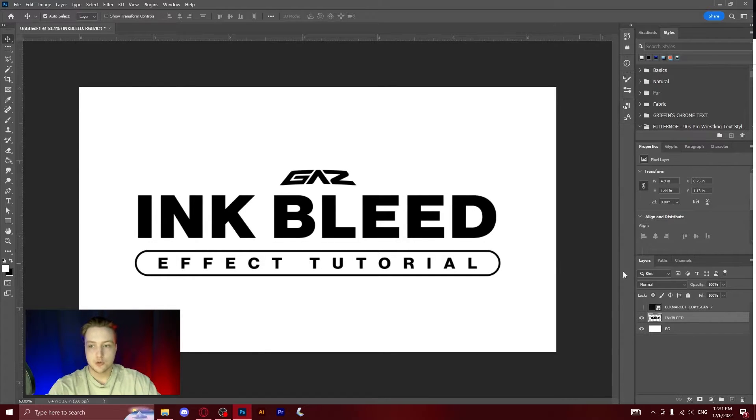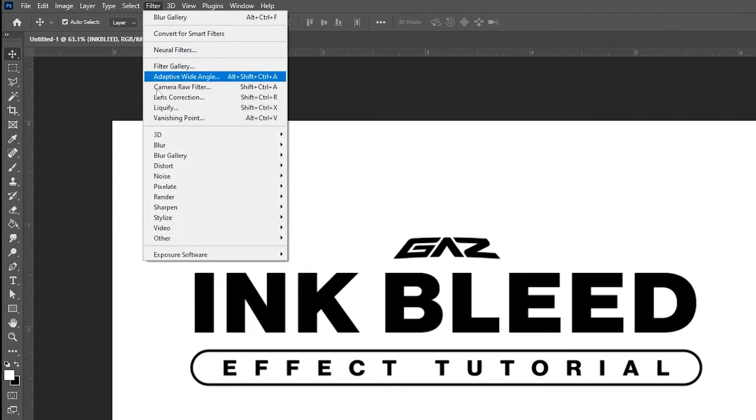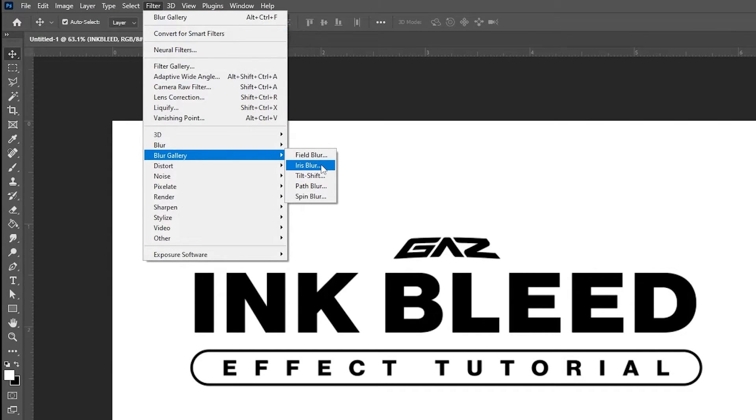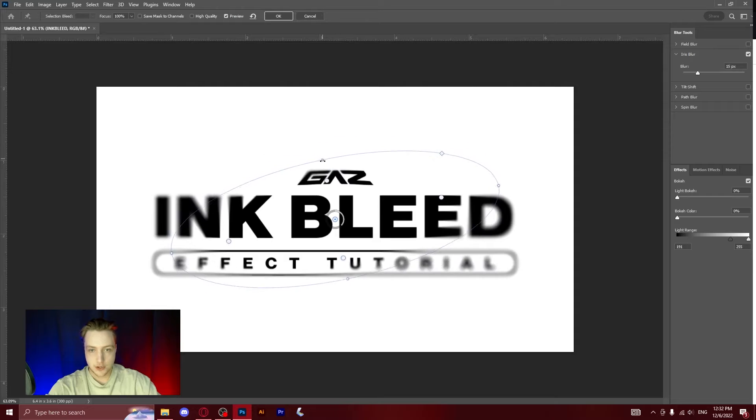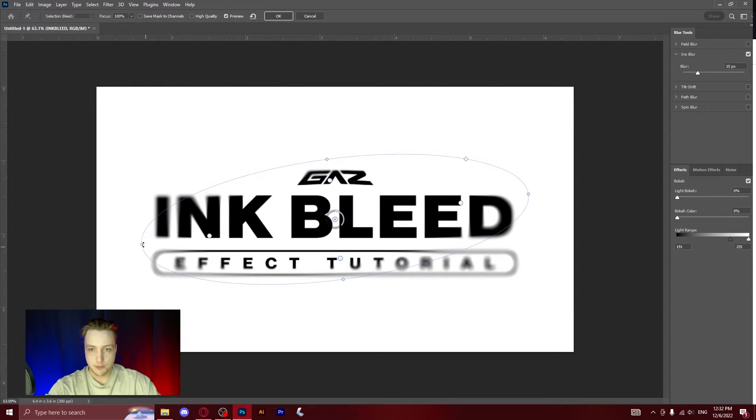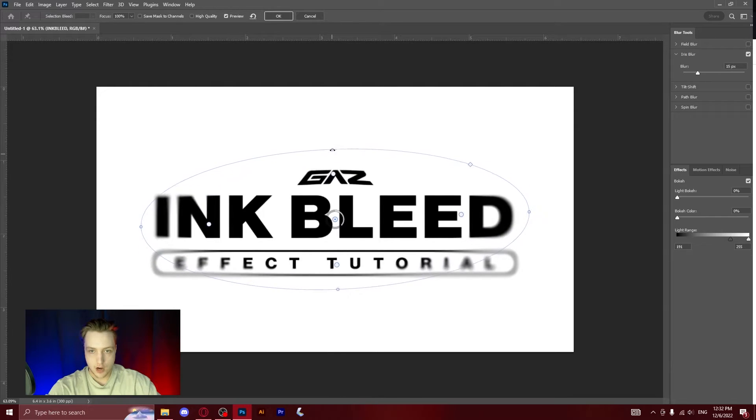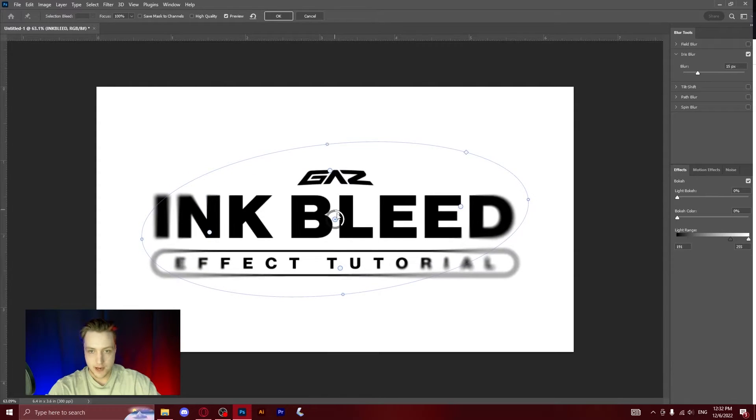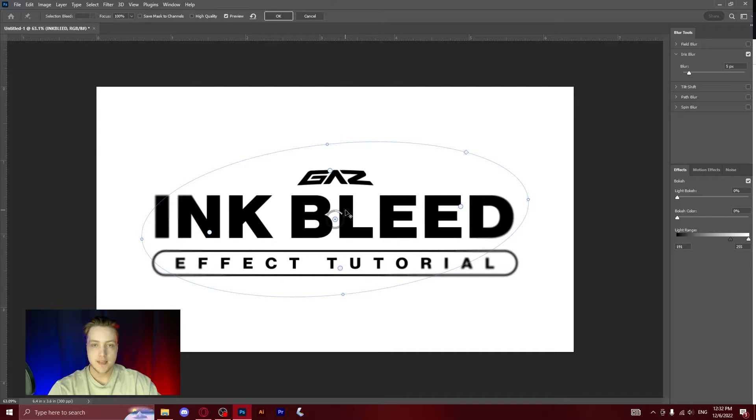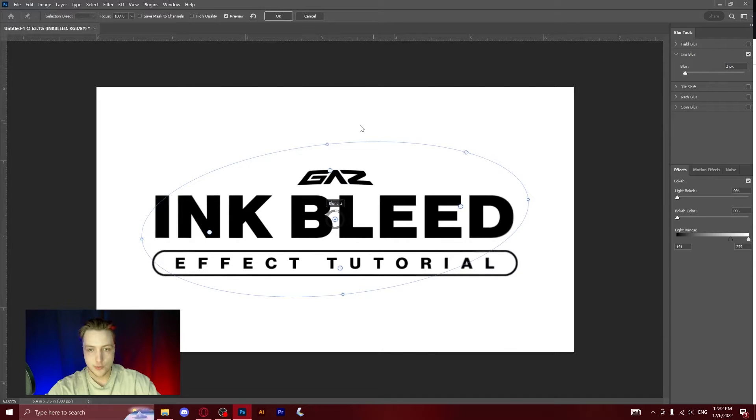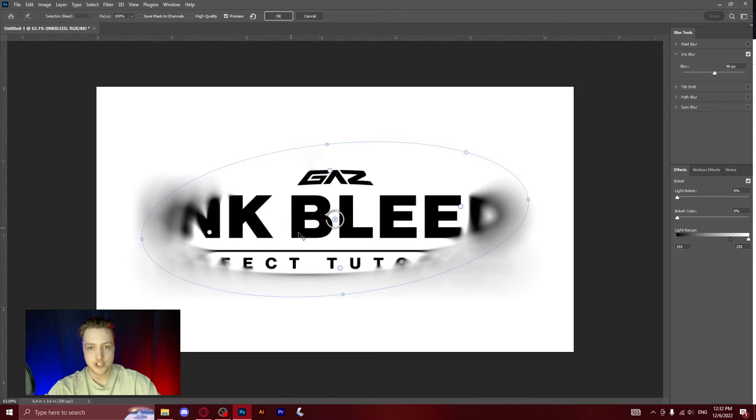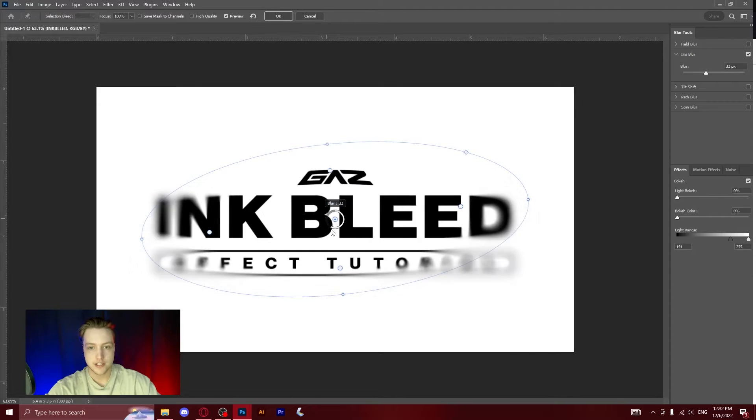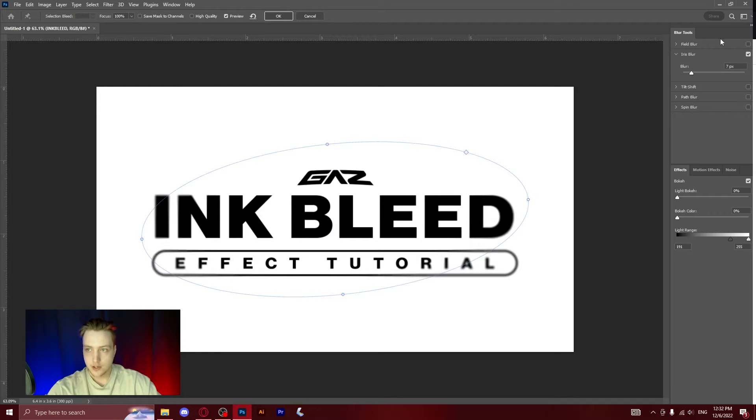So very similar to the last effect, what you can do instead of using field blur is you can use iris blur. This is a similar concept but instead of having multiple points it's going to be an oval or an iris shape. You're going to do the same thing, position it to how you want it, and then you can change the blur option to be as much as you would like. It's not going to blur the inside, it's just going to blur the outer edges of this oval shape. So if we keep it to around about seven here we can then click OK.